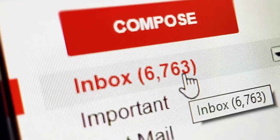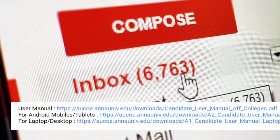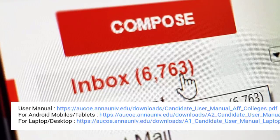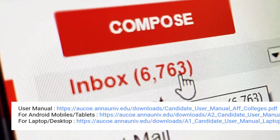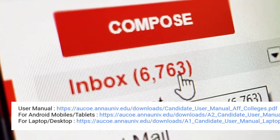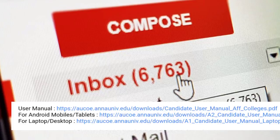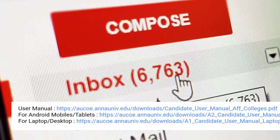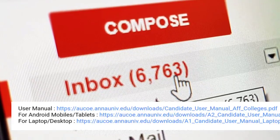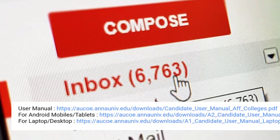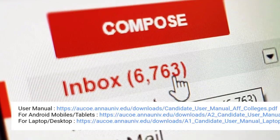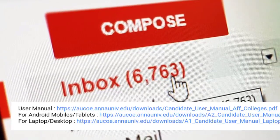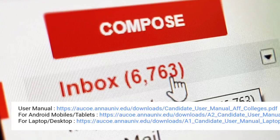If you have a mobile application, you can use a laptop or desktop. If you have a laptop or desktop, you can send a mail. You can also download a mobile application, or send a link from a laptop or desktop.